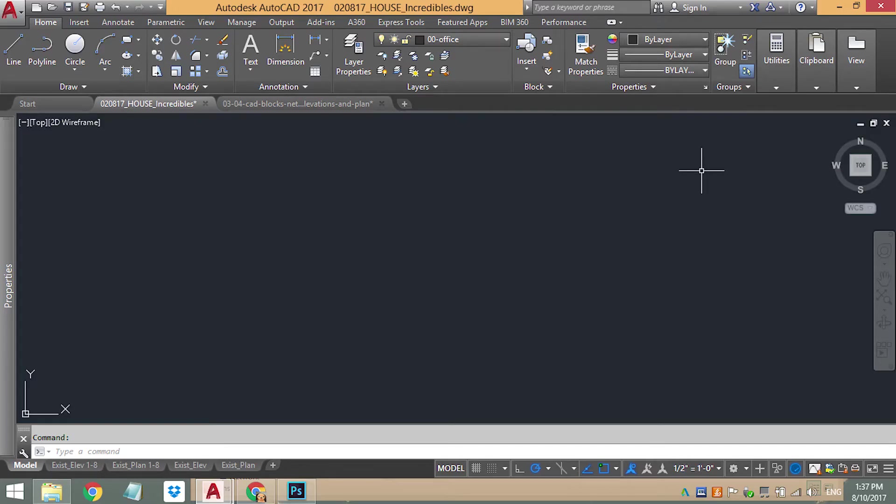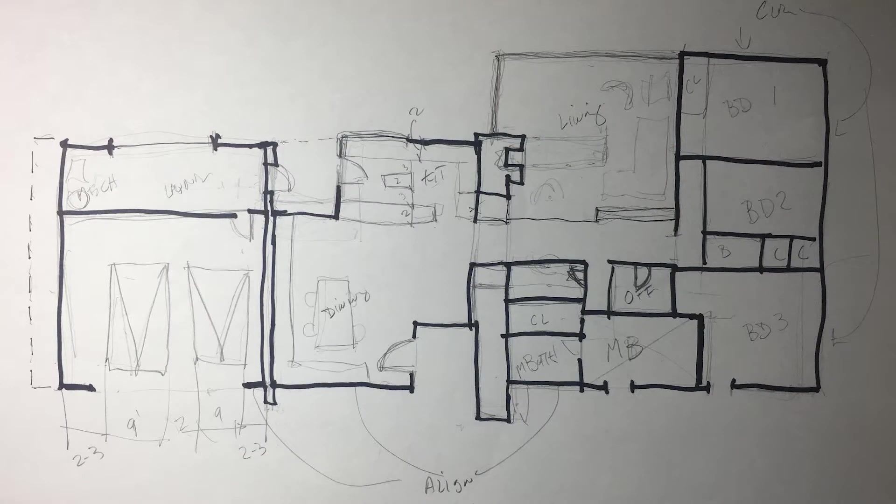Welcome back to the City Aperture channel. My name is Jose. We're going to continue with our drawing of the Incredibles house. This is what we left off last week with our sketch. We're going to jump right into AutoCAD. So let's get right to that.